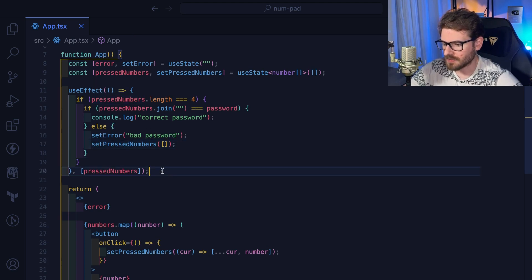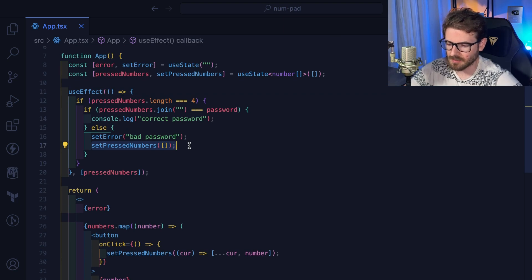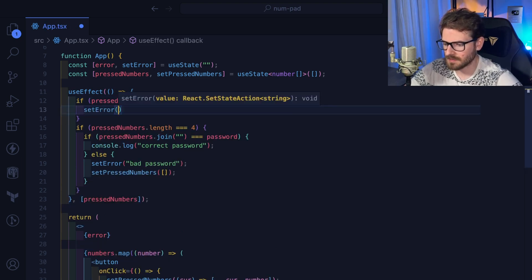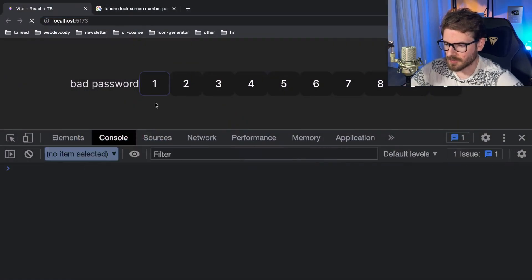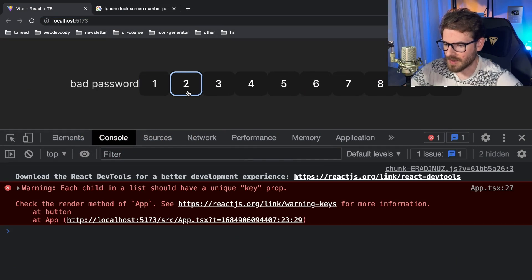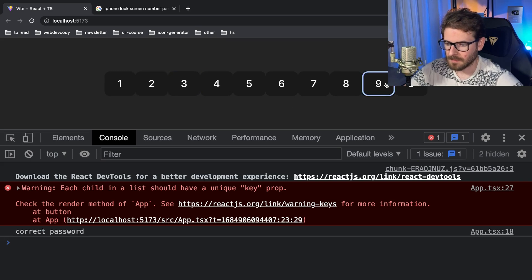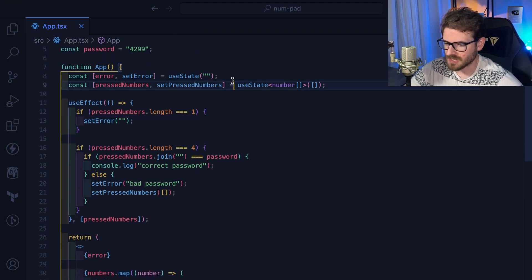When the user clicks a number for the first time after a bad password has been shown, we should clear out that error. So in the click handler, if `pressedNumbers.length` is equal to one — meaning it's the first digit being entered — we reset the error back to an empty string. Let me refresh the page: type a bad password, then click any number and the error goes away.